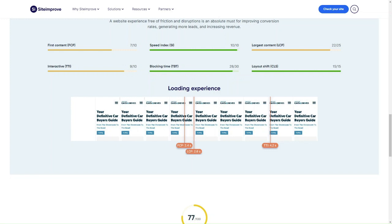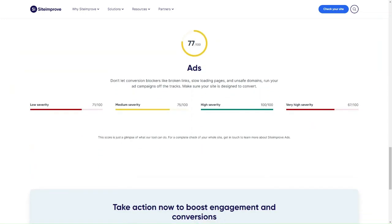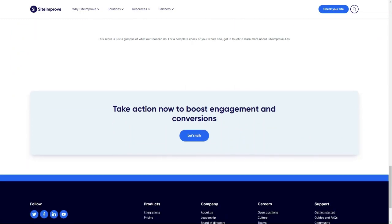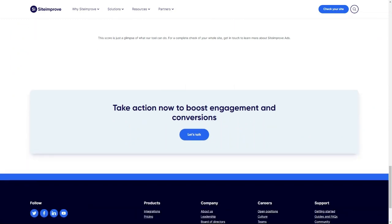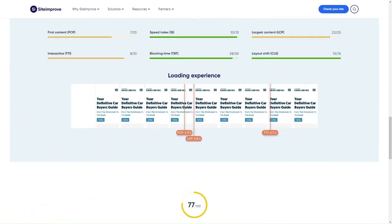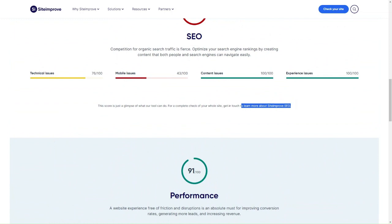Siteimprove typically offers a user-friendly interface where you can access the generated reports and navigate through the various sections, and it's an ongoing process. It can be set up to perform regular scans, ensuring that new content added to the site is accessible and up to standard. It also integrates with popular content management systems like WordPress, Drupal, Joomla, and others, which can streamline the process of implementing recommendations and changes.